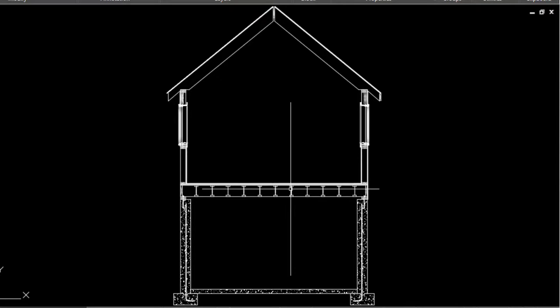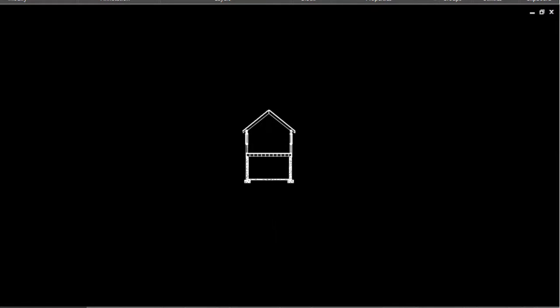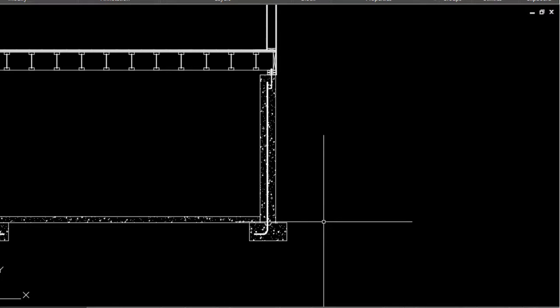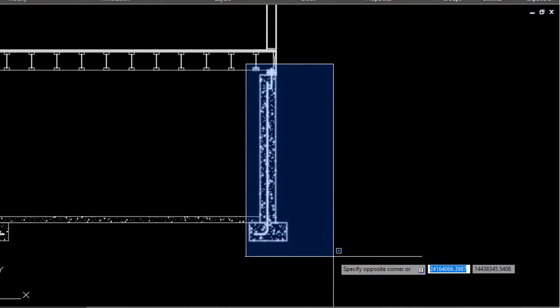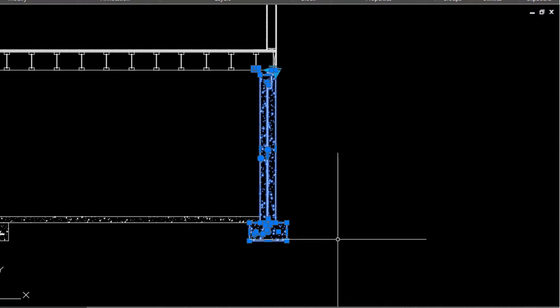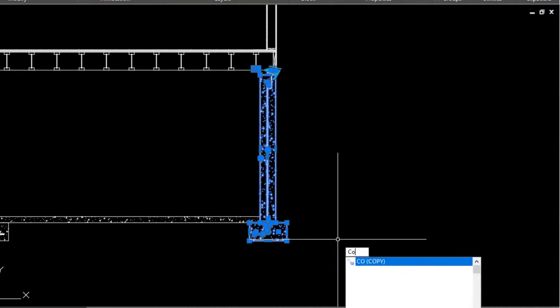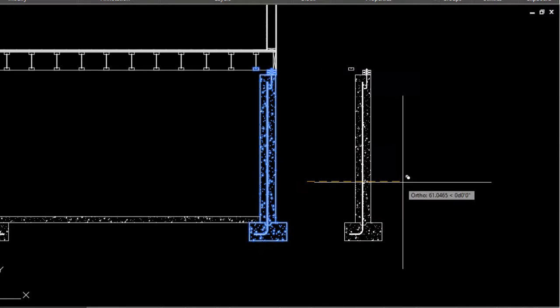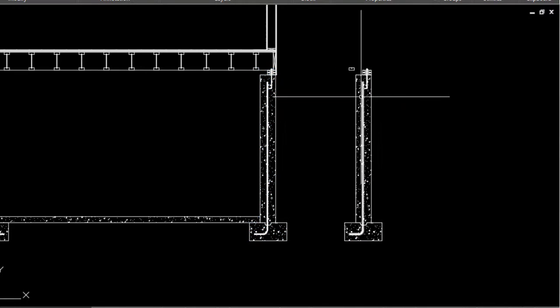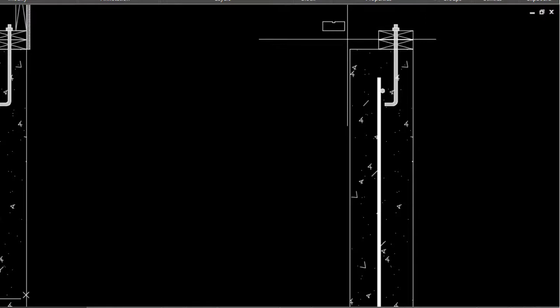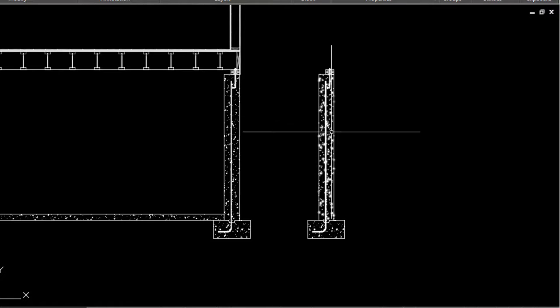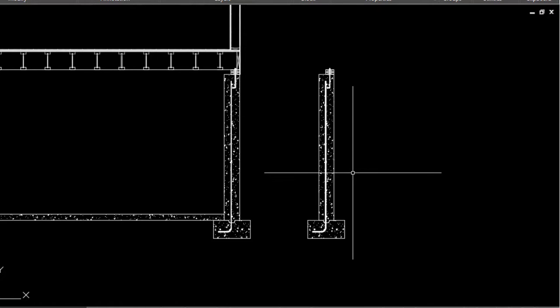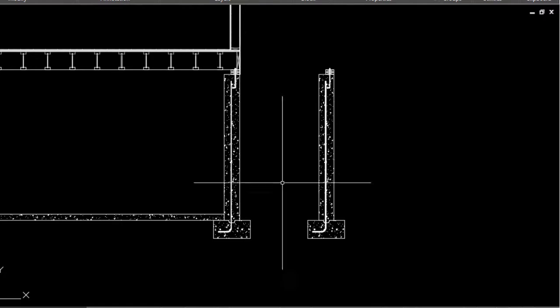So we're gonna start from the ground up with the foundation wall. Let me grab a copy of this wall, drag it out there, and we don't need this piece right here. Let me get rid of that. Okay, so here's a section of the wall.